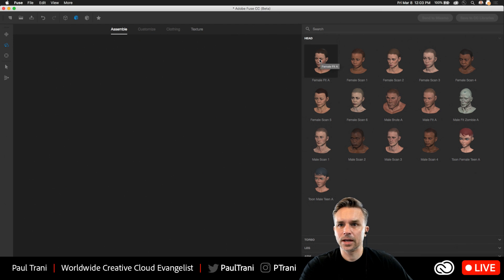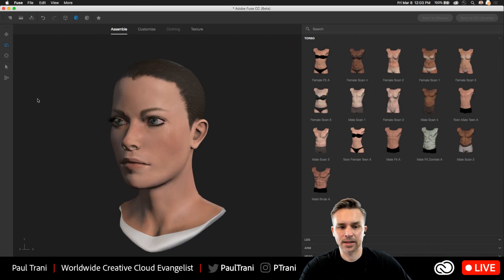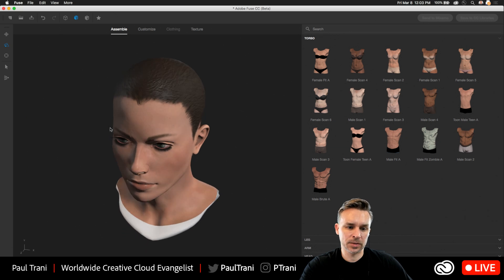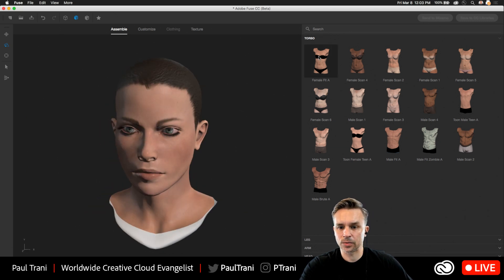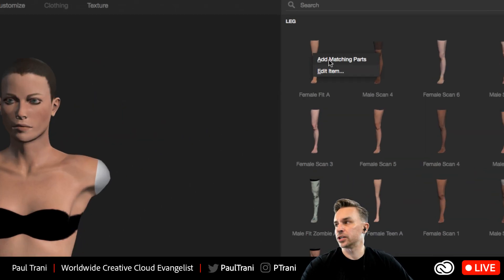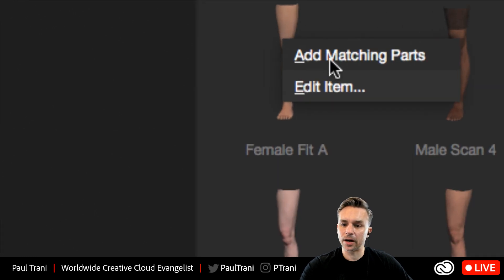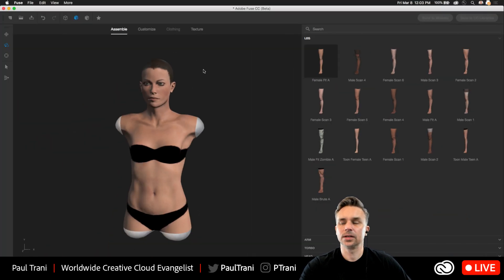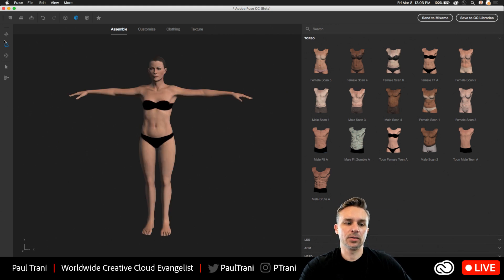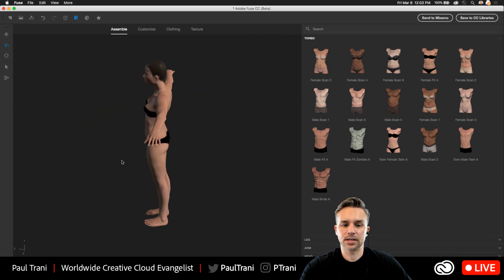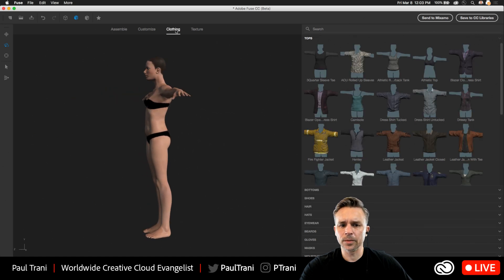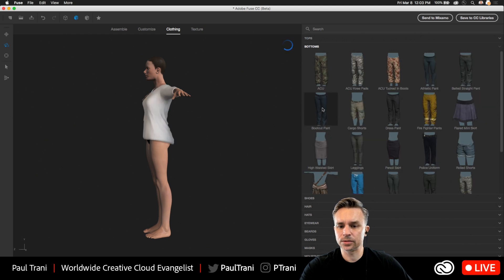From here, what I can do is just click on that head to add it, just like that. This is what Fuse enables me to do — to create characters. I can add the torso, or I can add all matching parts. So if you want a full body, you can say add all matching parts — boom, there you have this character. From there you can add clothes and all sorts of things. Super easy.